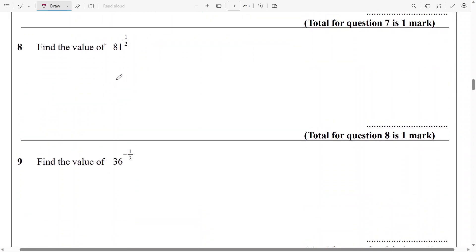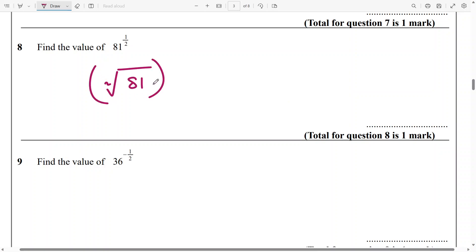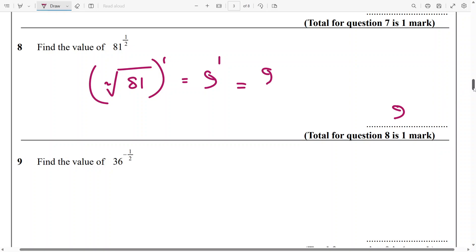Similarly for this also, it's going to be square root of 81 raised to power 1. And that's going to be 9 raised to power 1 — again, that's going to be 9.